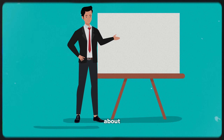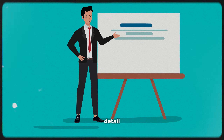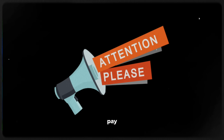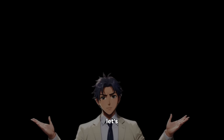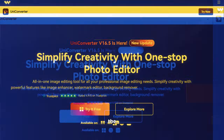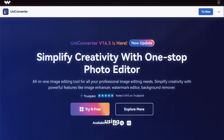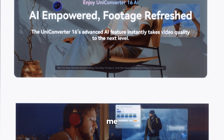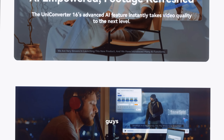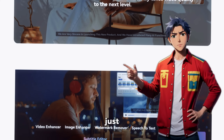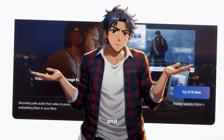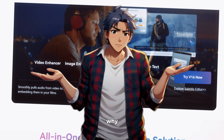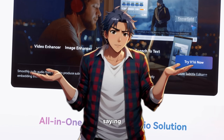I will show you everything about this tool in detail, so make sure you pay close attention. The tool we will be using today is called Wondershare UniConverter, and this tool is just outstanding. Watch the video till the end and you will find out why I am saying this.